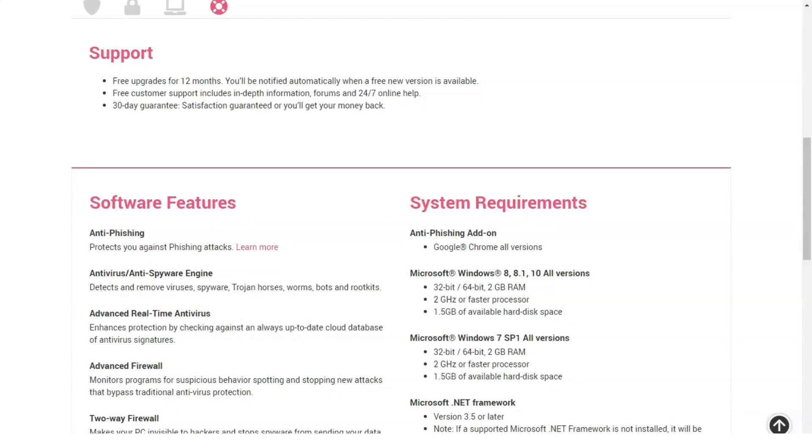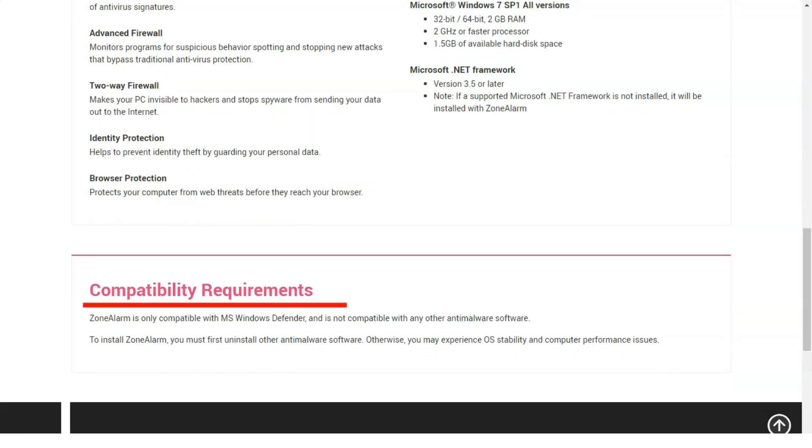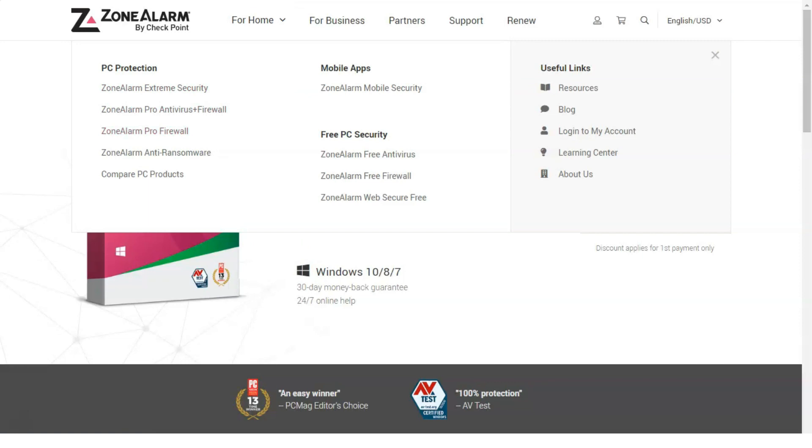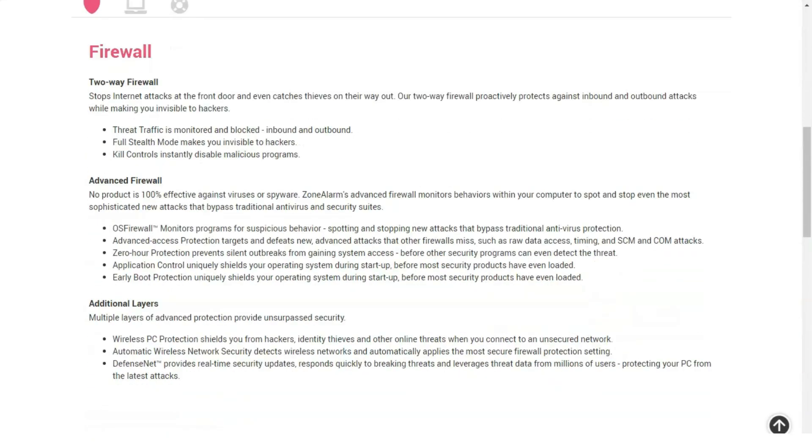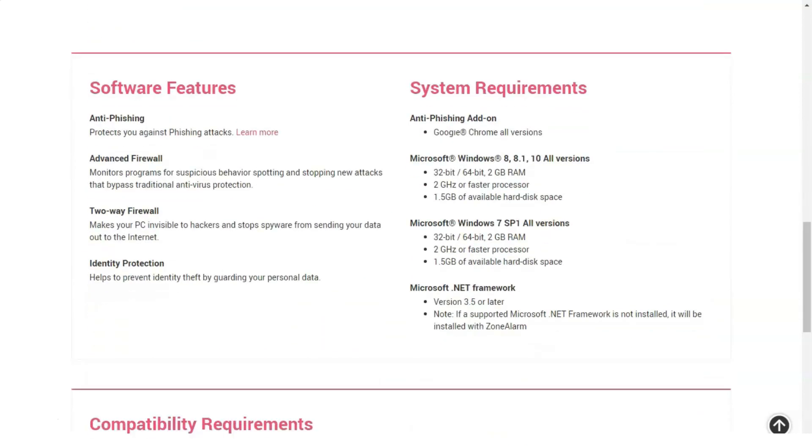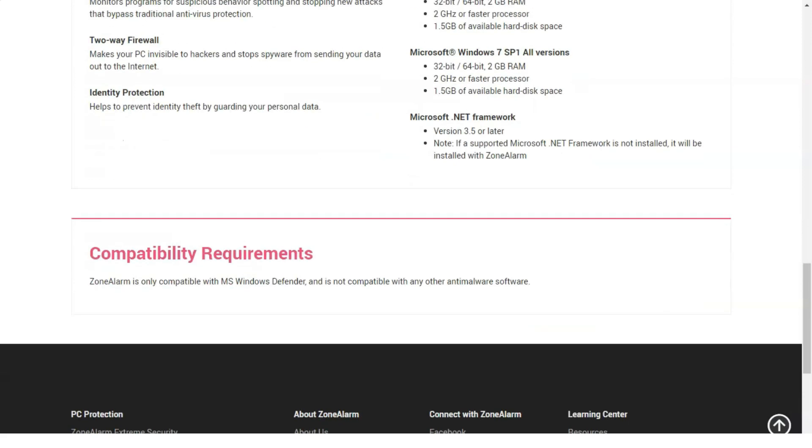Extreme Security also offers an advanced firewall that includes patented OS firewall technology that closely monitors programs that try to bypass known firewall protection methods using various tricks. These include CSM and COM attacks, as well as attempts to gain access to data on a raw disk.